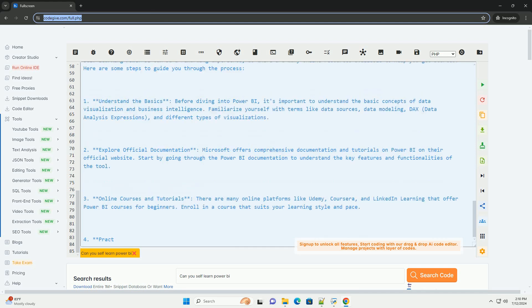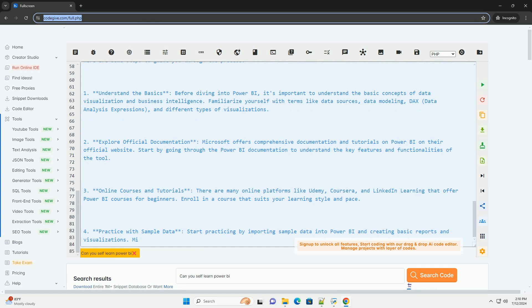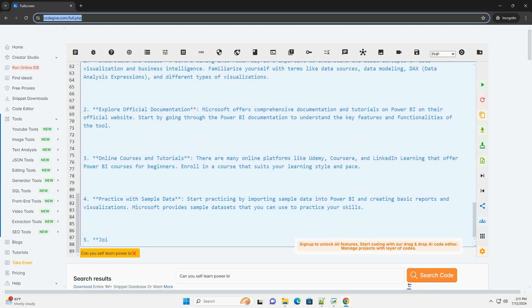5. Join online communities. Join Power BI forums, communities, and social media groups to connect with other users, ask questions, and learn from their experiences. The Power BI community is quite active and helpful.